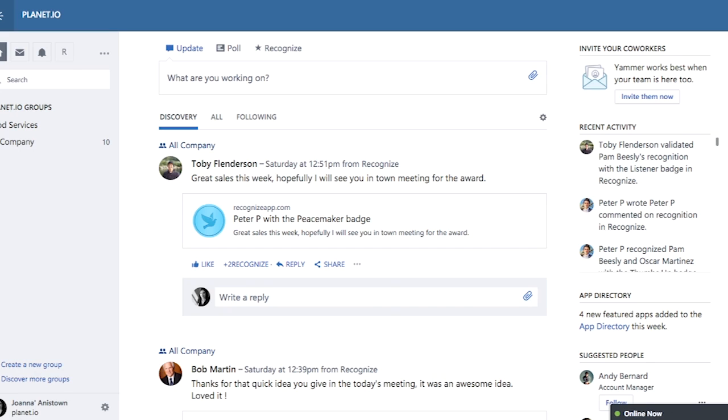You may start seeing recognitions show up in the Yammer feed. They include a badge and a message from the sender.